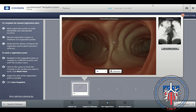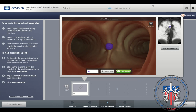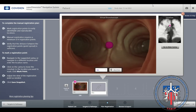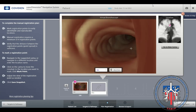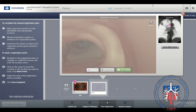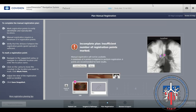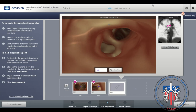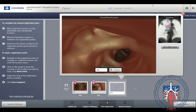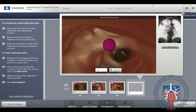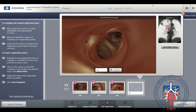The following points are marked in manual registration: main carina, RC1, RC2, and an easily visible lower lobe carina.